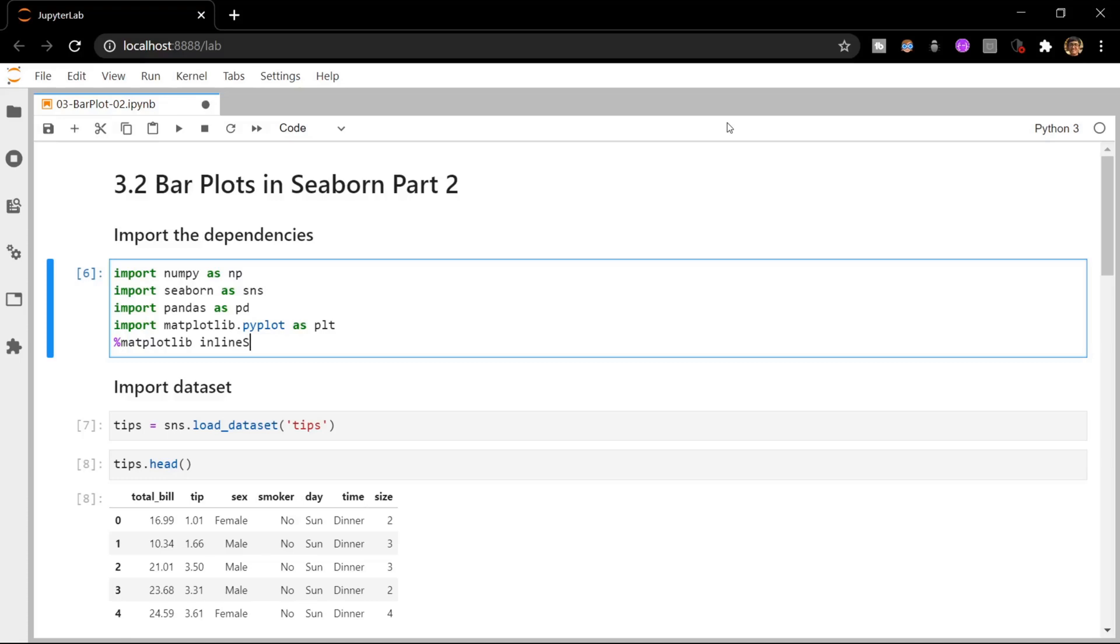Hello everyone, in this video we will continue our discussion of bar plots in Seaborn. If you haven't watched the previous videos of this playlist, I will have a link to them in the description box below.